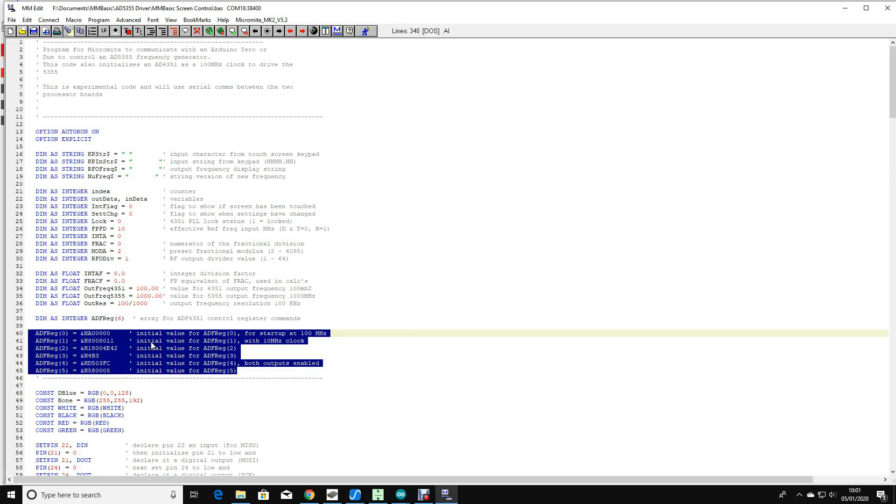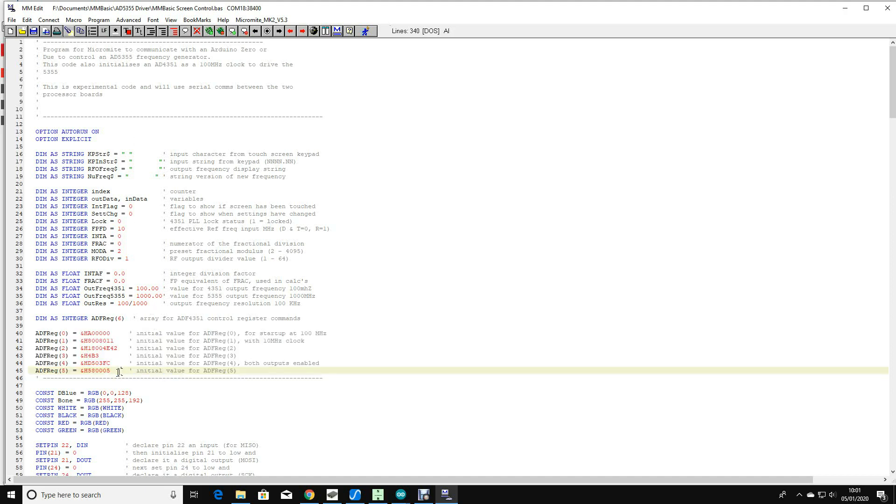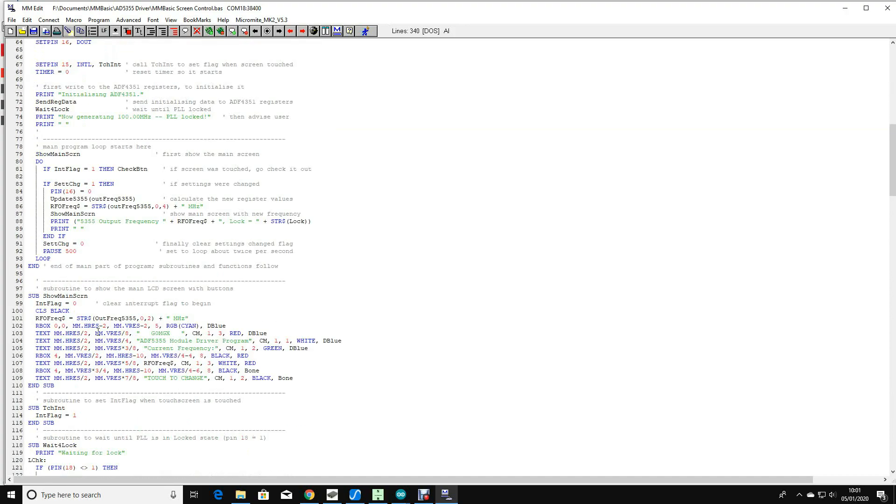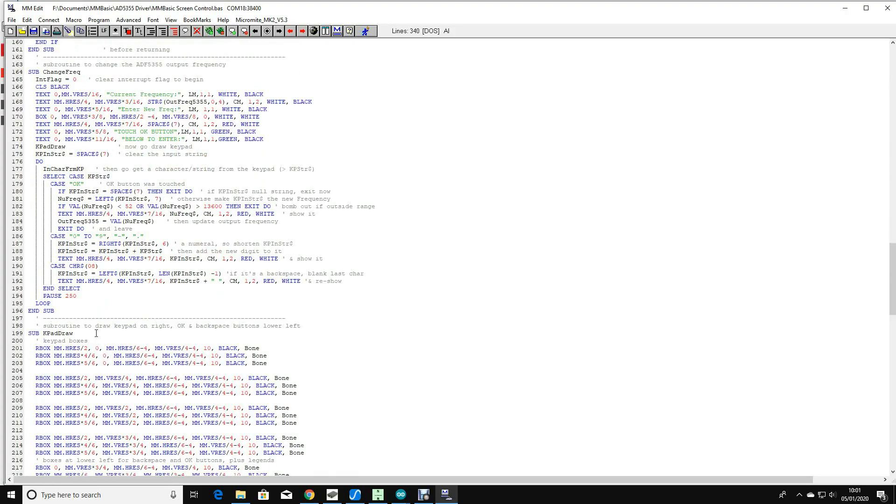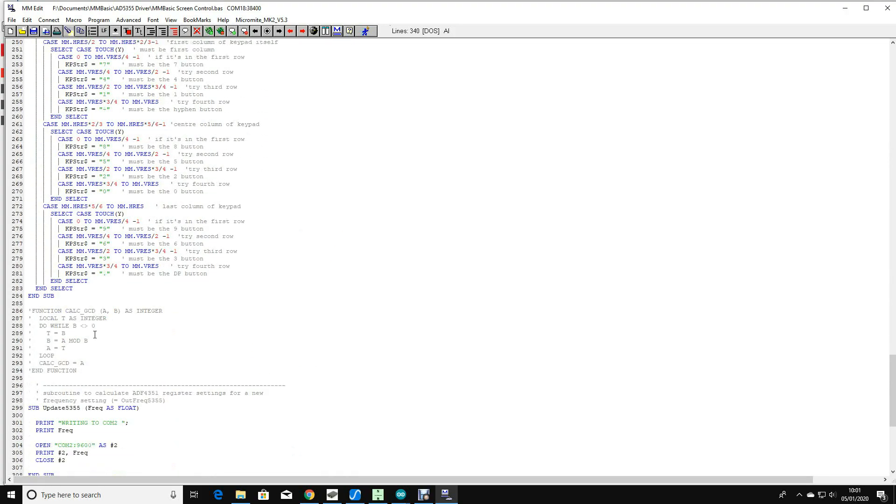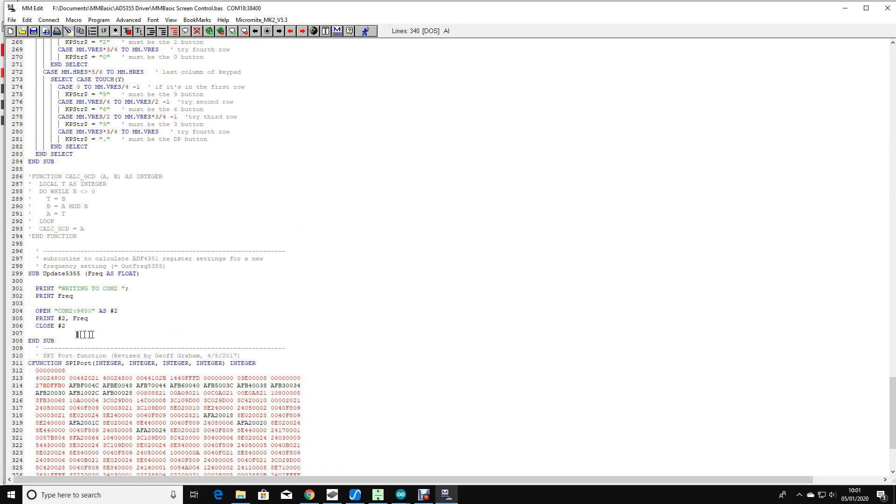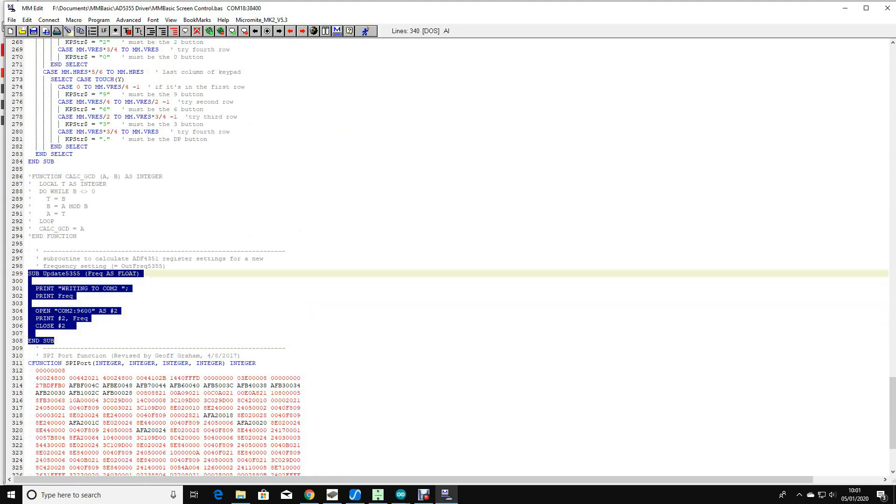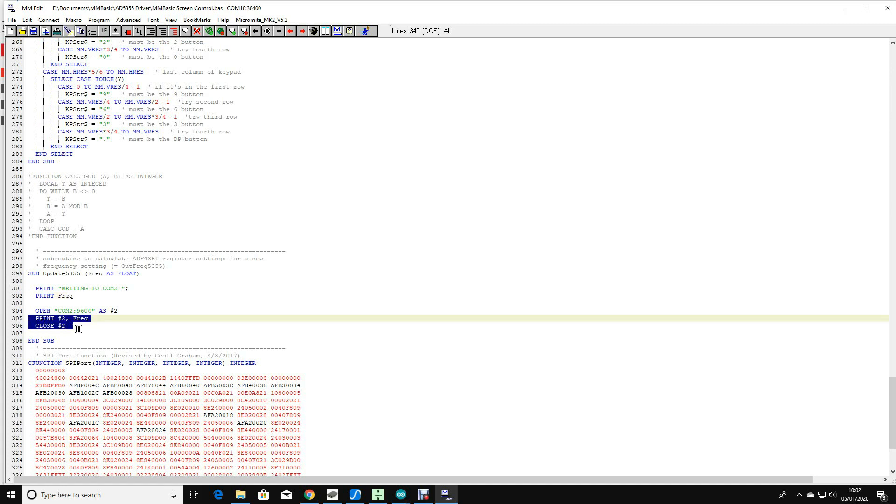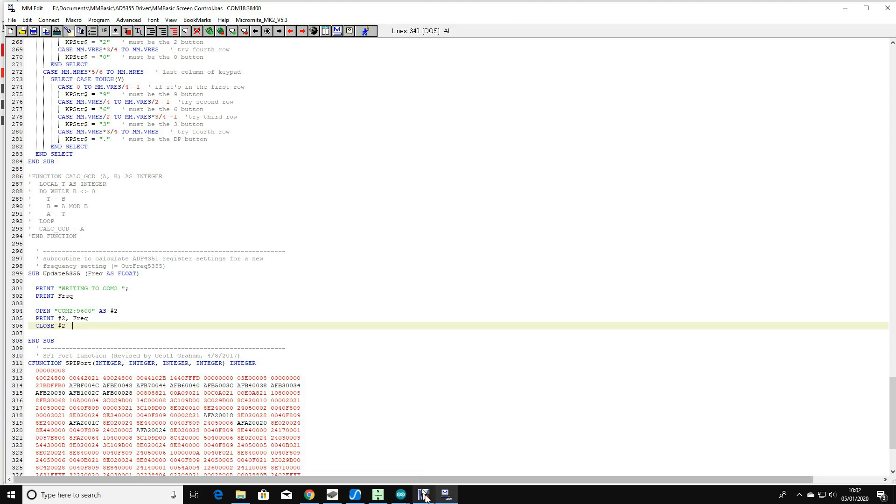If you wanted to do something different, you'd need to change that. The only other thing of interest really is right down the bottom. Instead of doing any register calculations, once it's got a frequency from the user, it simply squirts it across COM2. If you wanted to use a different COM port or a different way of communicating with the ADF5355, this is the software you need to change.